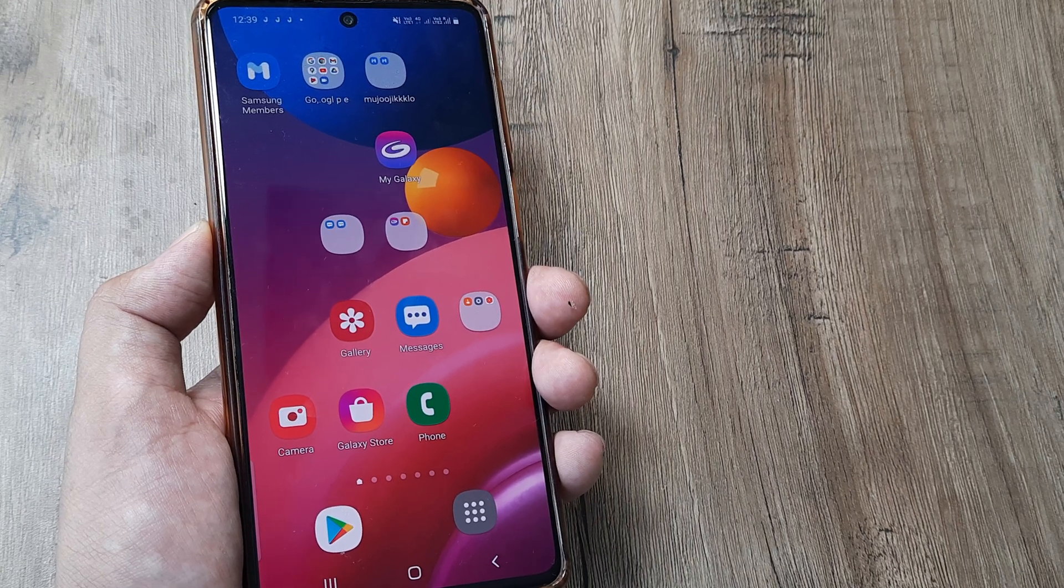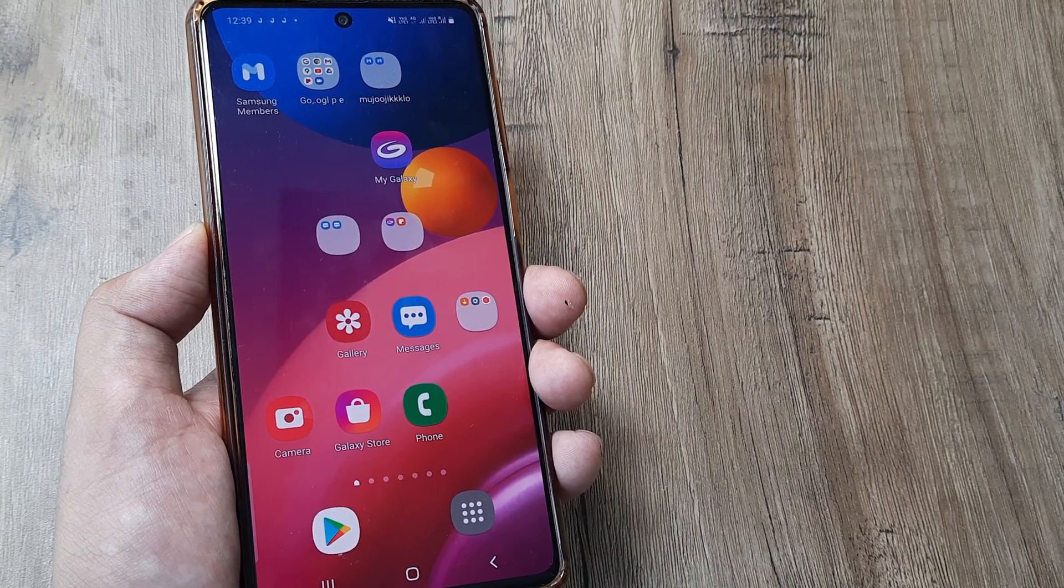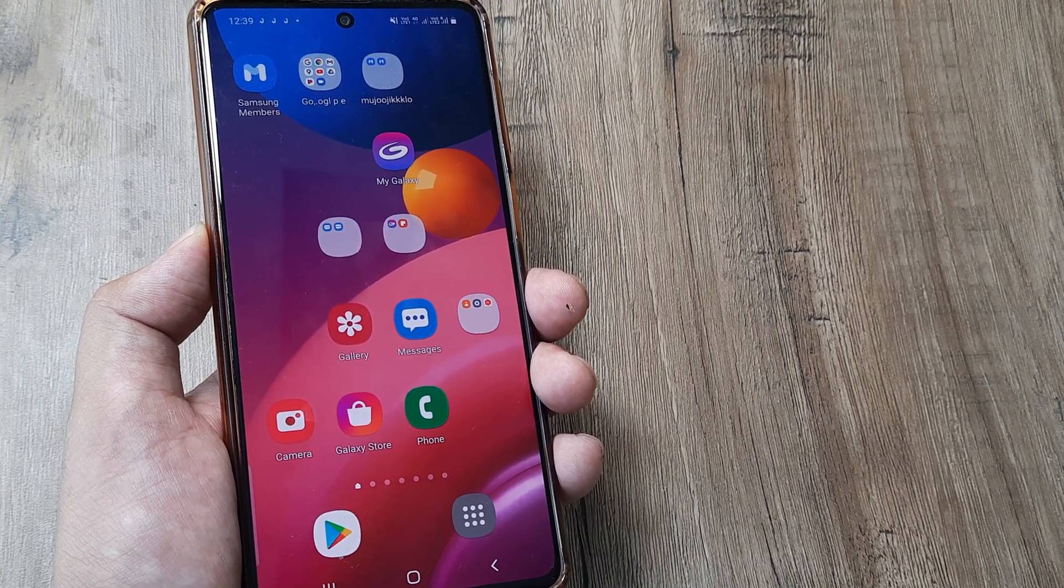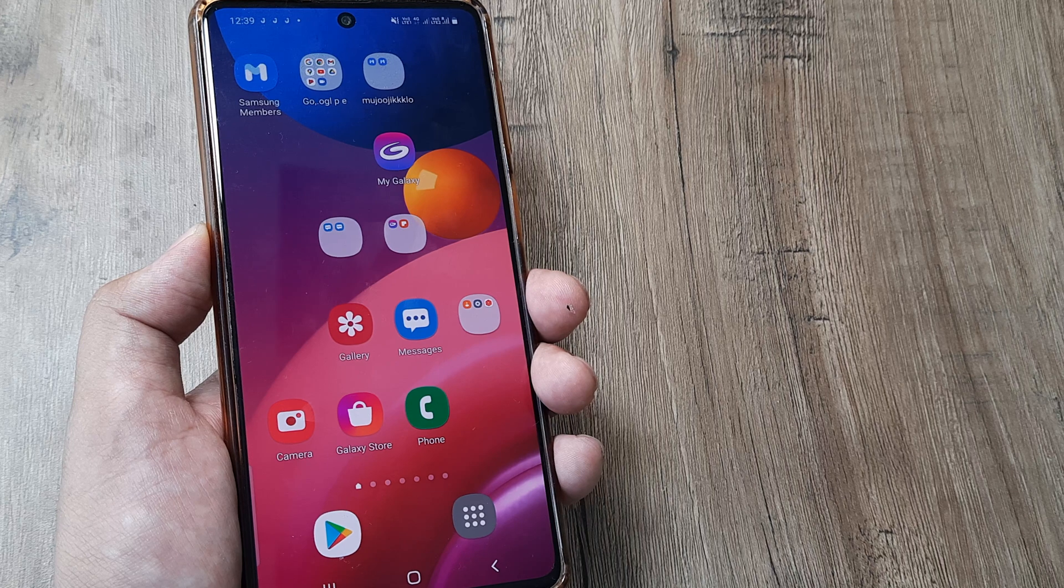Welcome back guys, my name is Amlan and in today's tutorial, we'll speak about a neat little setting.